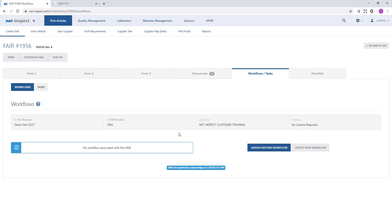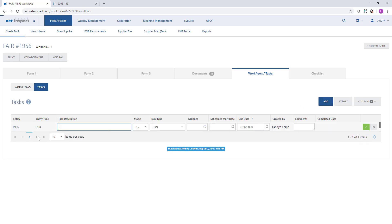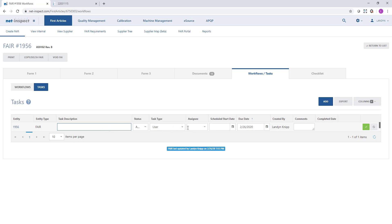In other cases, you might have a one-off request to someone. Task is perfect for this function. Under Tasks, we can add any type of task. We just give it a description and then we can assign it to a user, a department, or a work center. I could say things like, please track down the material cert and attach it to this FAIR. When I assign that to a user or department, it will send an email notice to either that user or any individuals associated with the department, sharing my description along with the due date. We have a consolidated task view list so you can see all the tasks that have been assigned across multiple first articles and you can see if any are overdue or coming due.